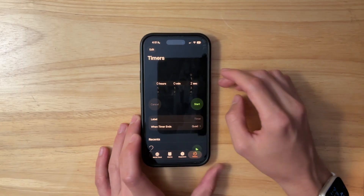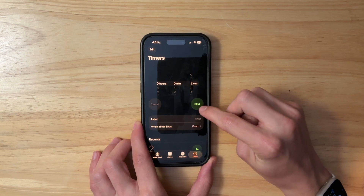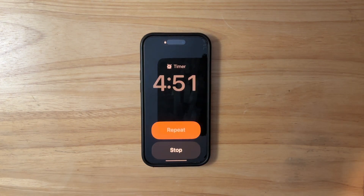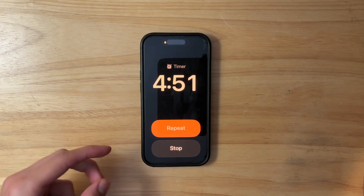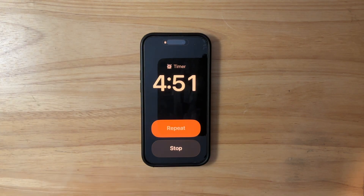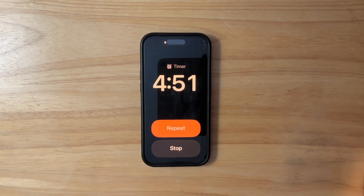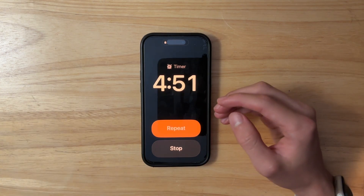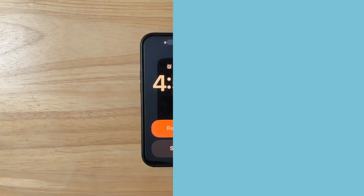The next change has to do with the Clock app. If you go inside the Clock app, start a timer, and turn your phone off, you'll see that the buttons on the lock screen are a lot bigger and easier to press. Before they were a little bit smaller, but now they're ever so slightly bigger, which is pretty nice to see.